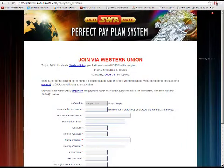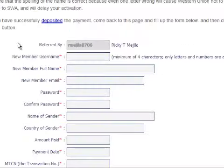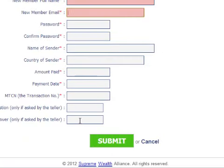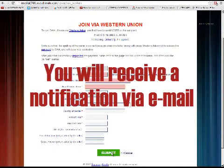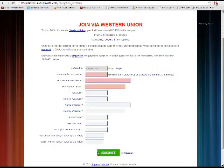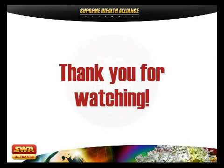After you have successfully deposited the payment, come back to this page and fill up the form below, and then click the Submit button. Once SWA receives your payment, you will receive a notification from SWA in your email. This is how easy it is to join SWA. Thank you for watching.